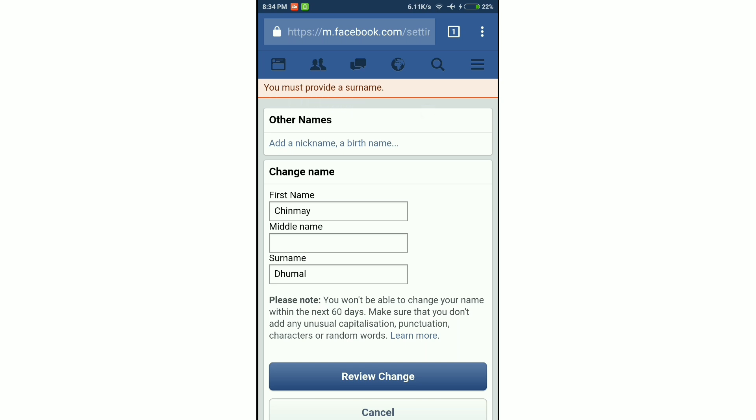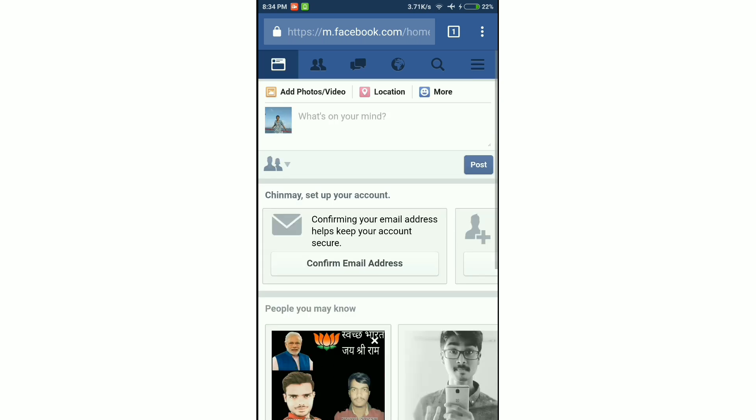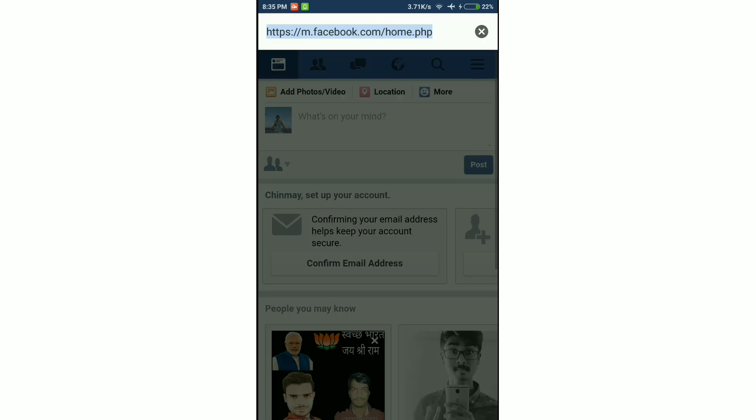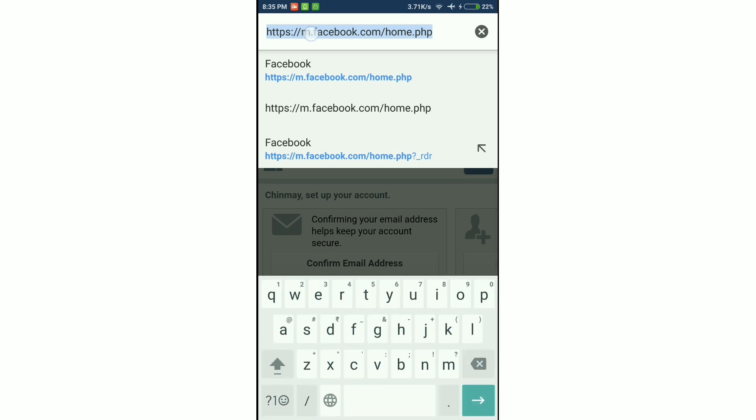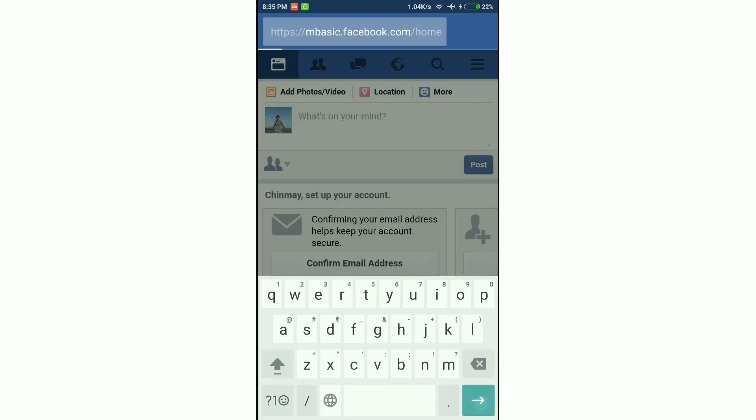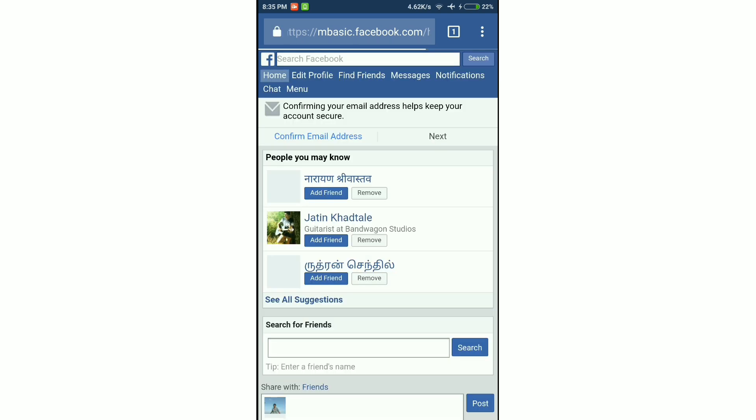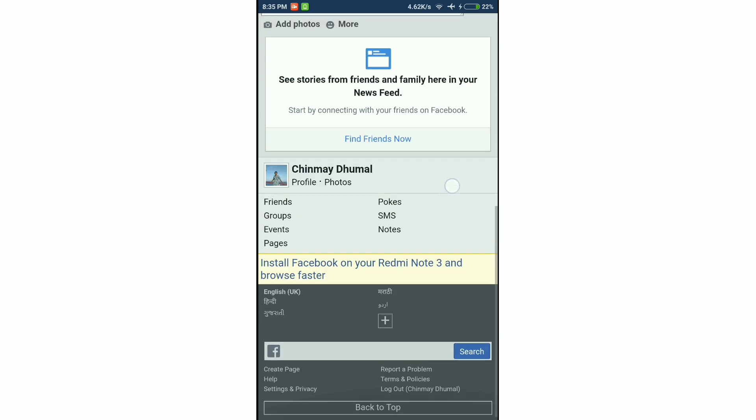So here's where the trick starts. Click on the address bar on the top of the screen. After 'm' enter the word 'basic' and then load the site. It will take you to the very basic version of the Facebook site.